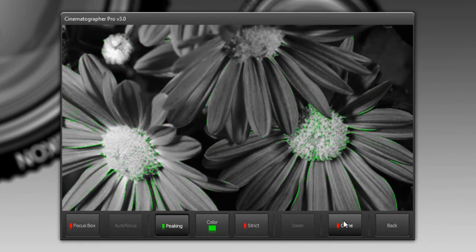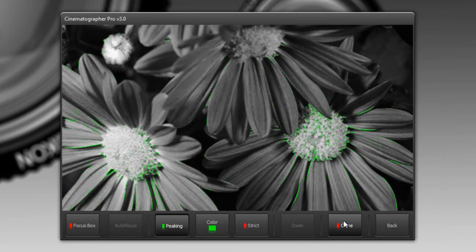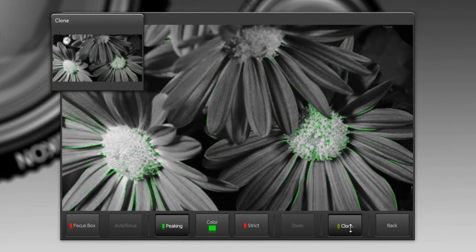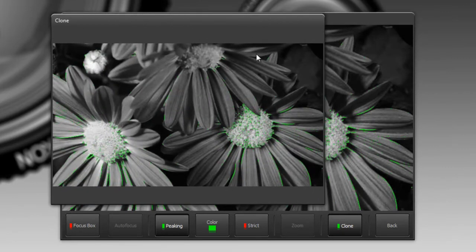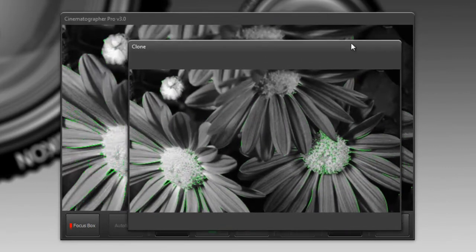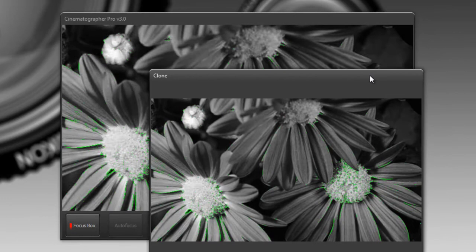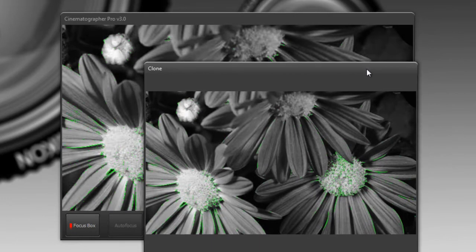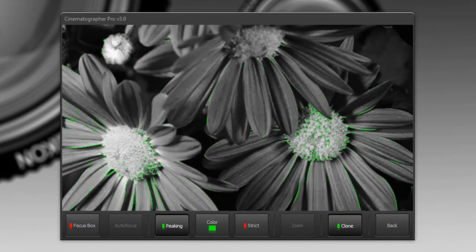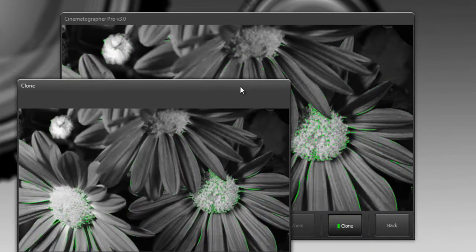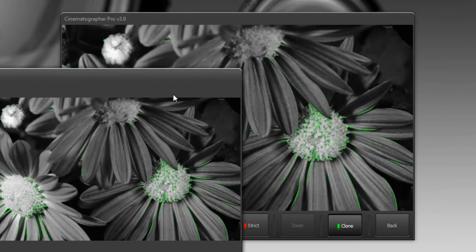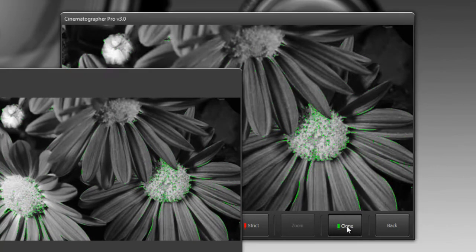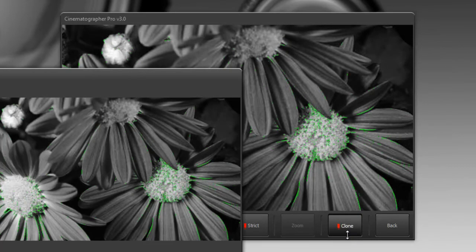Sometimes it's not practical for the focus puller to be looking at the same screen depending on how you have your rig set up. What you can do is just clone it, and this brings up a separate image. If you're on a laptop you can take this and put it on a separate monitor and the focus puller can look at this one instead. To turn that off you just click on clone.